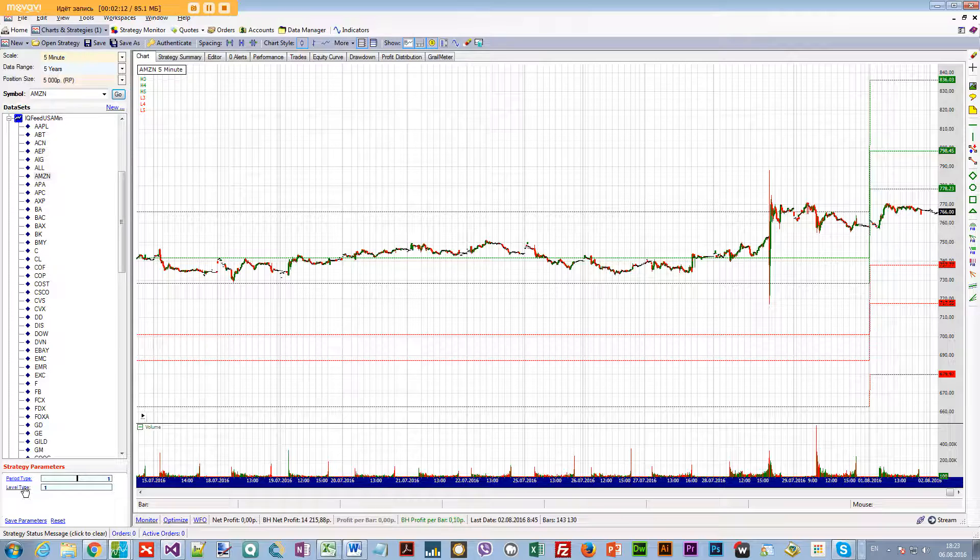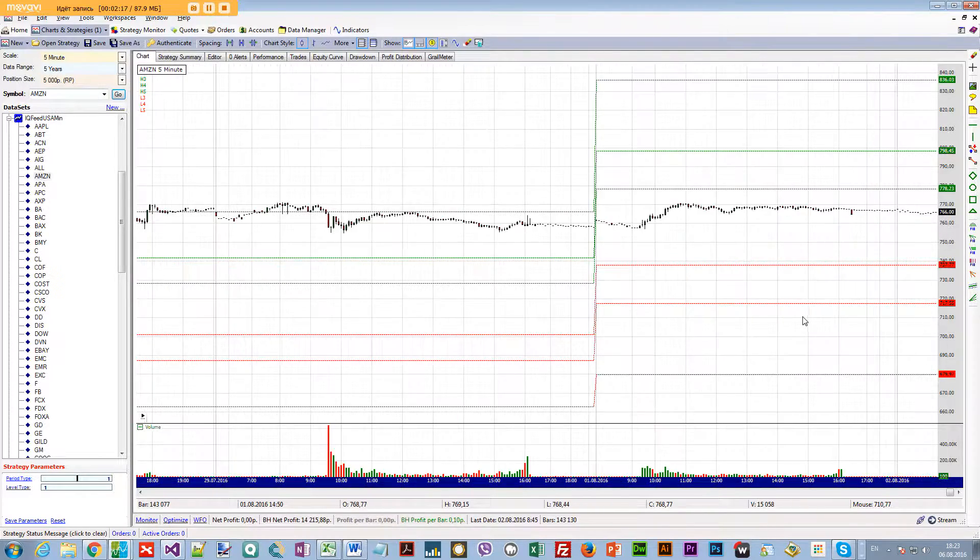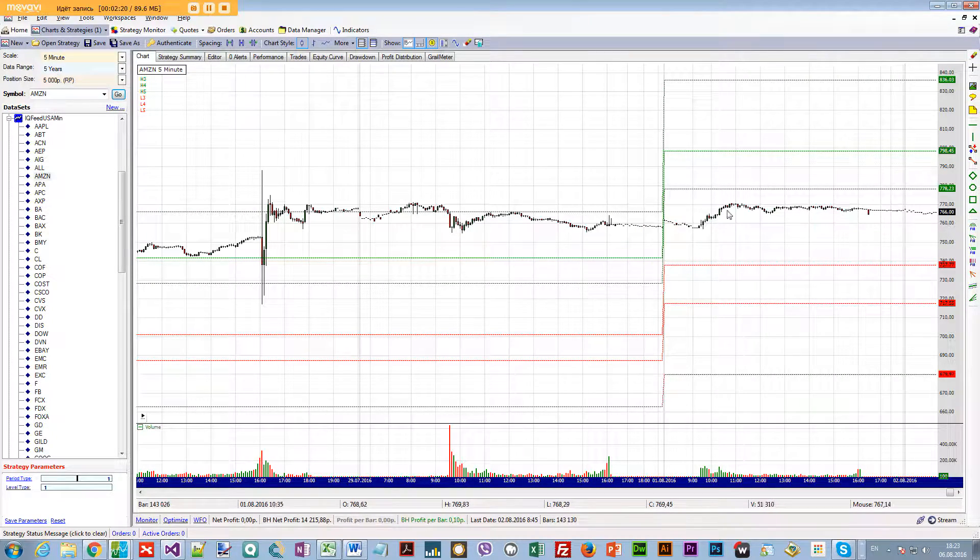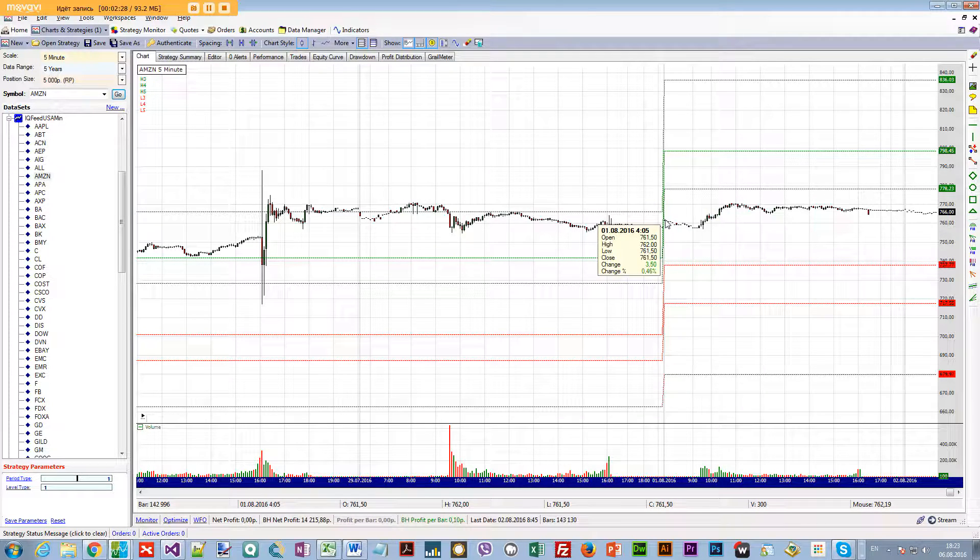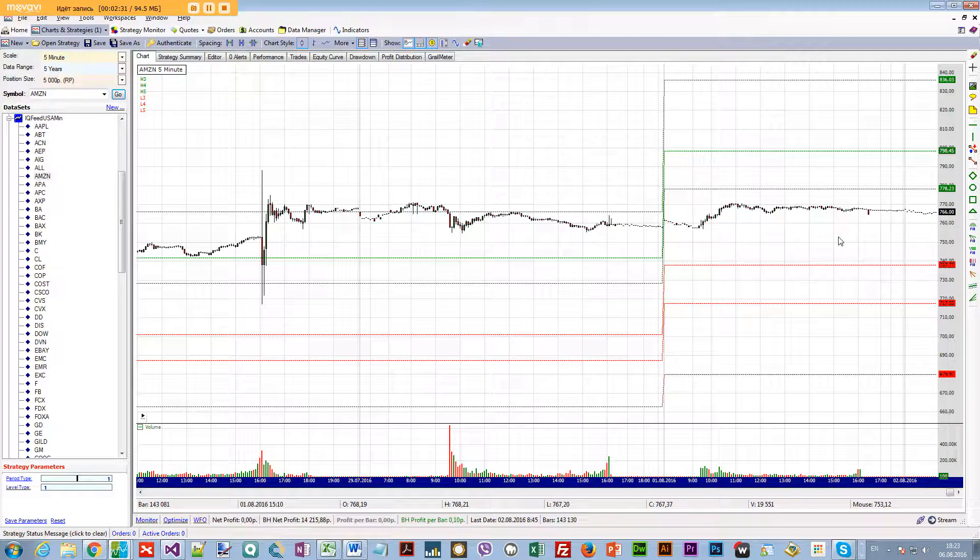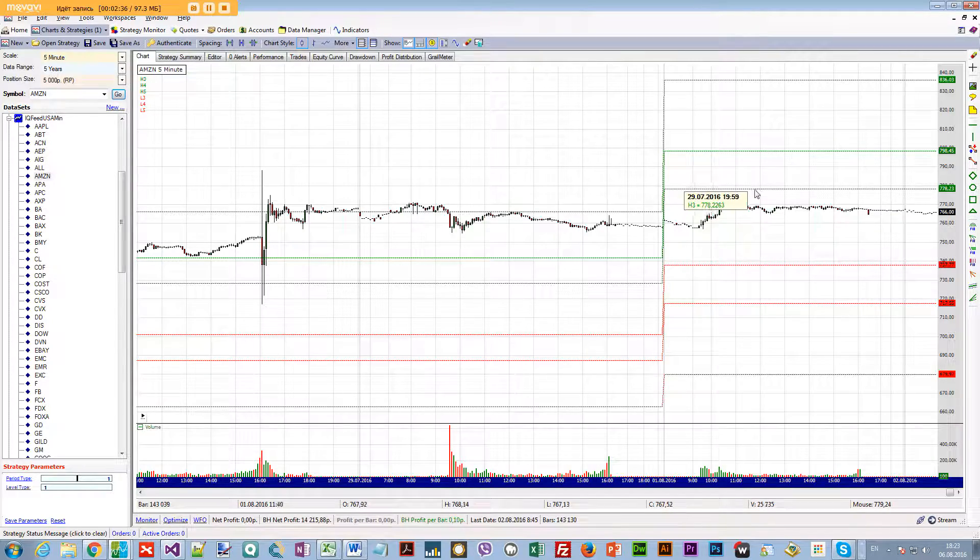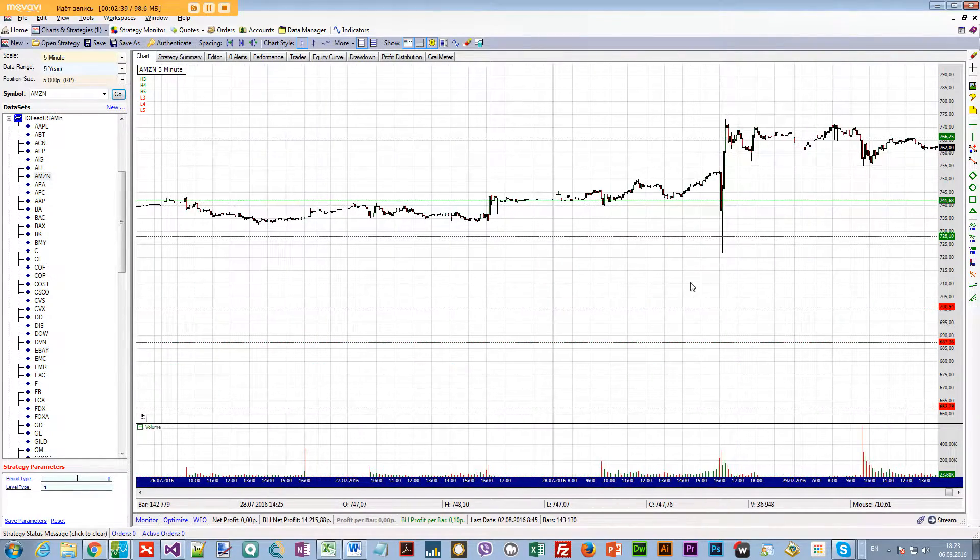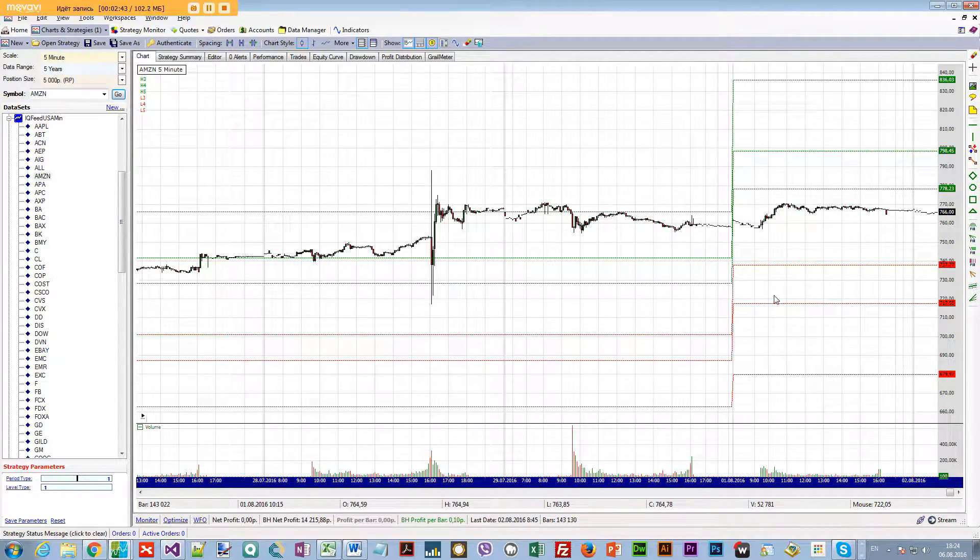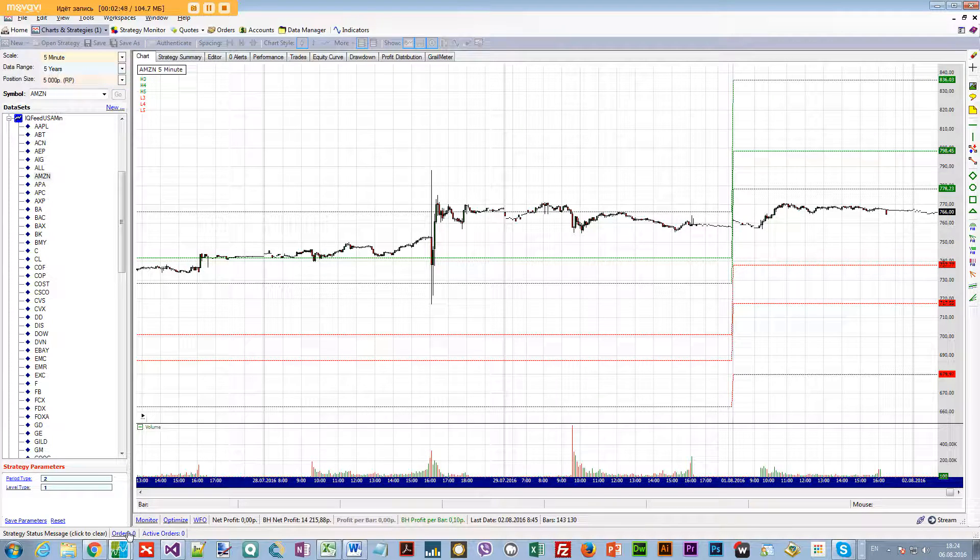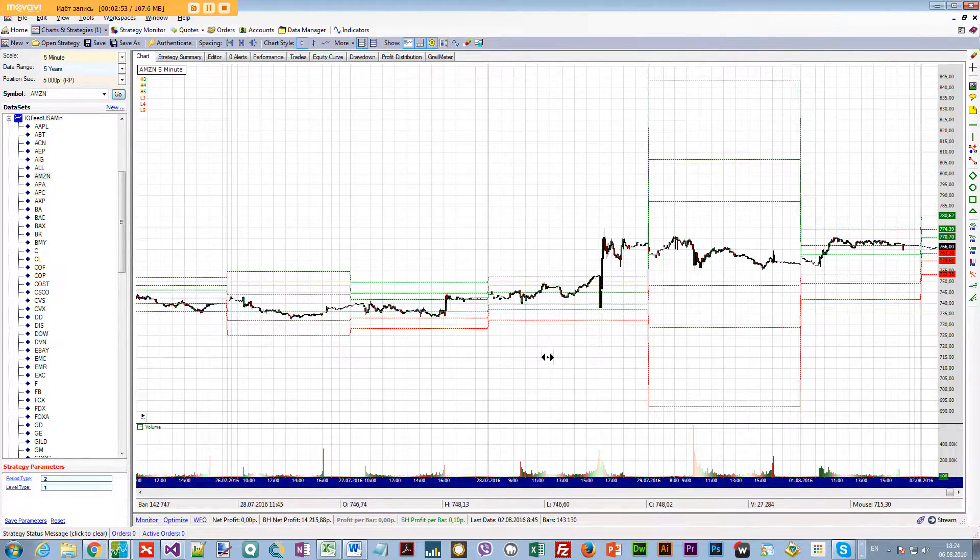Right now I'm viewing level type one as camarillas and period type one as monthly. This is the monthly five-minute graph. You can see it was 07/07/07, and as soon as 08 (August) starts, we have the new monthly camarillas plotted. So you can analyze price movement intraday in relation to monthly camarillas. If you want to go into daily, you just select three here, two here, and you have the daily camarillas.